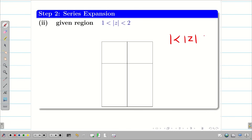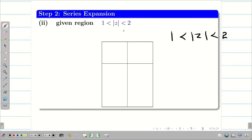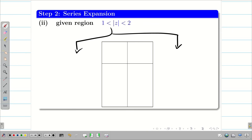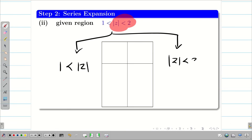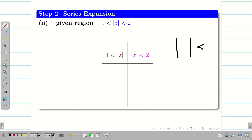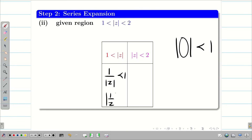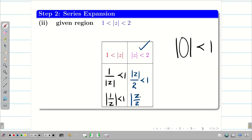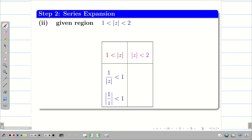The second given region is 1 < |z| < 2. In this situation we have to split the problem into two parts. First, take the left side: 1 < |z|. Next, take the other: |z| < 2. Our ultimate aim is to bring everything to the form where the modulus of something is less than 1. So we can write 1/|z| < 1, or equivalently |1/z| < 1, and for |z| < 2 we write |z/2| < 1.